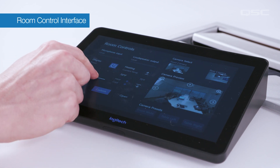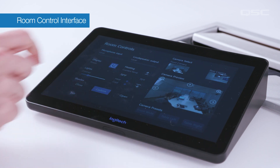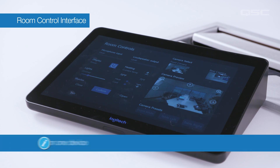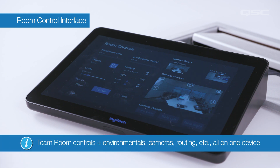In addition to all the expected Teams Room controls, you can also provide the users with controls of the environmentals, cameras, video routing, etc., all on the same display device.